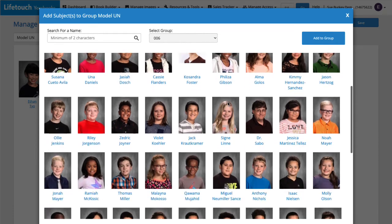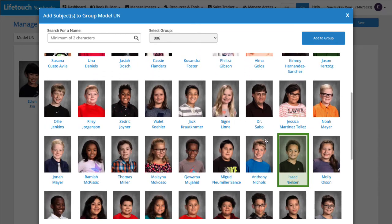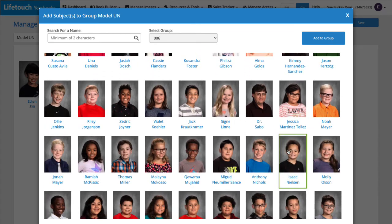And Isaac Nielsen. There. Then we'll click Add to Group.